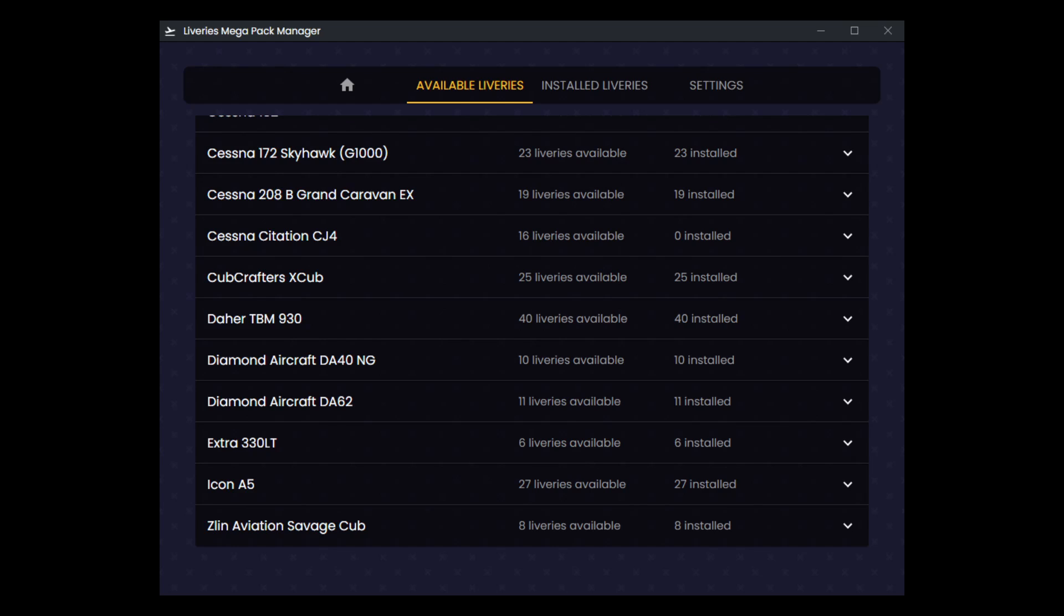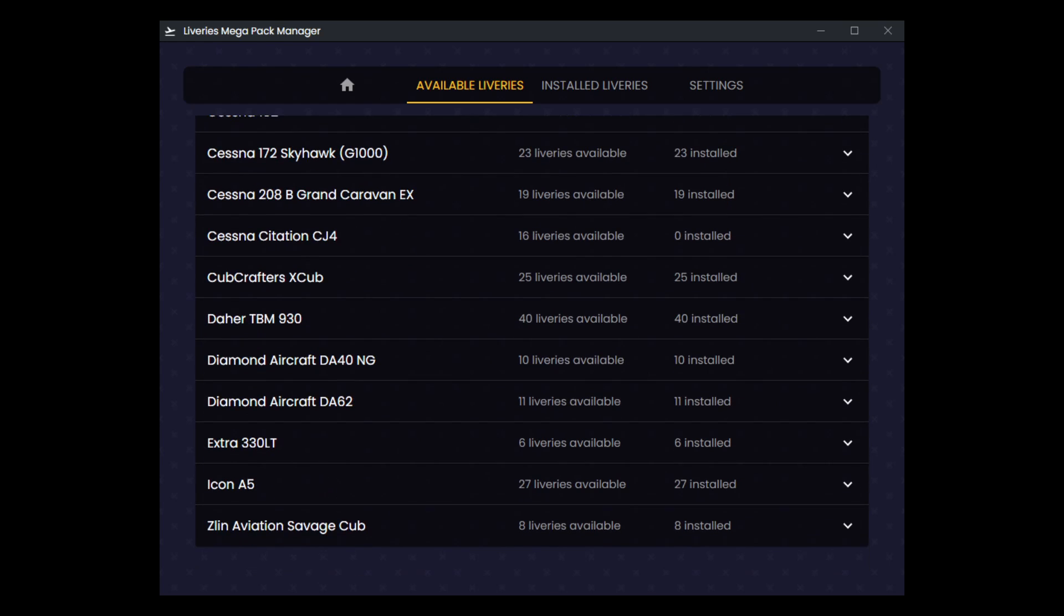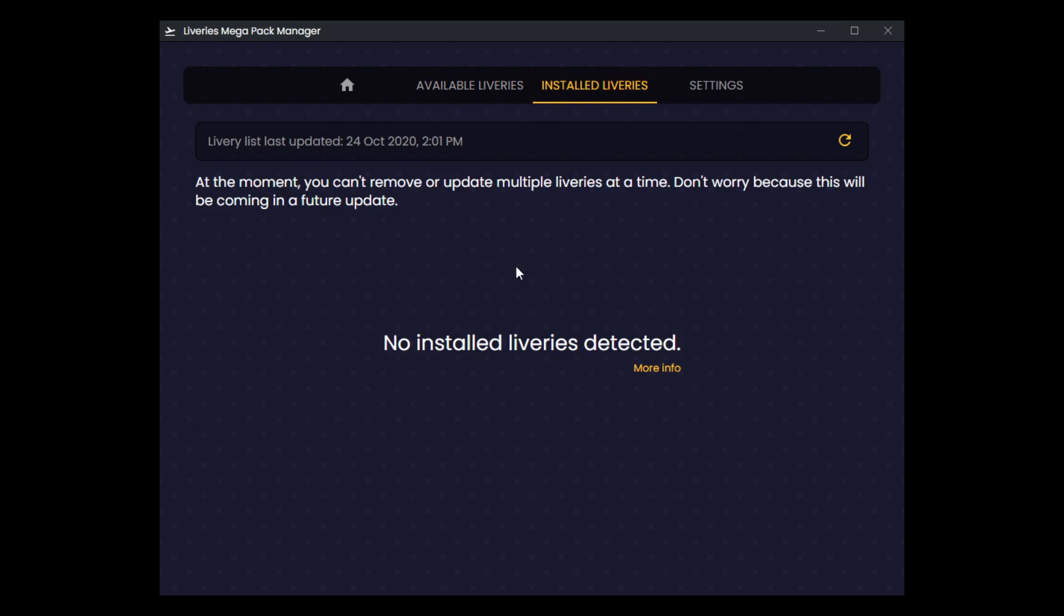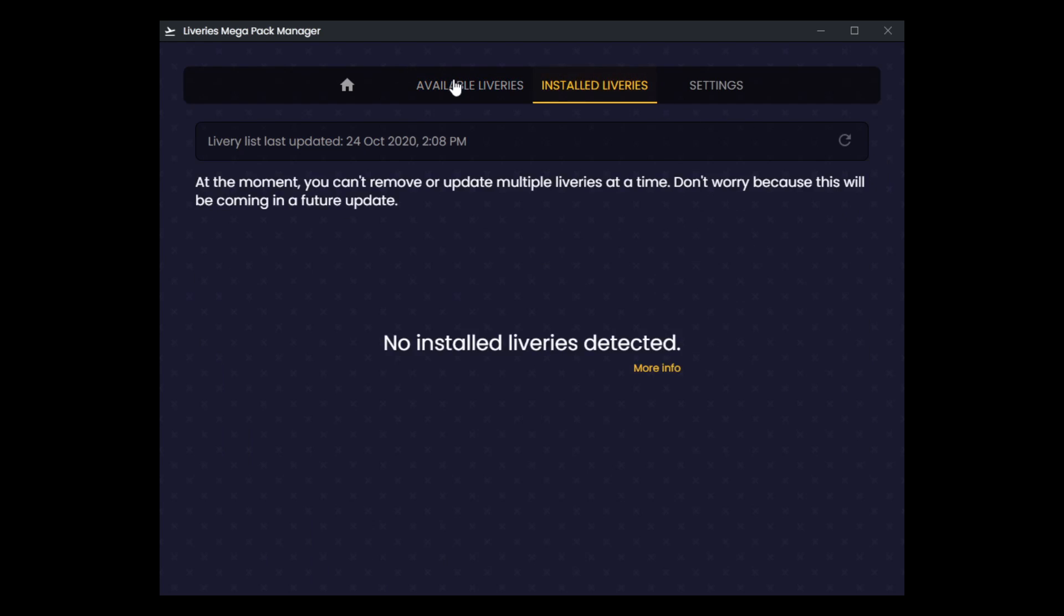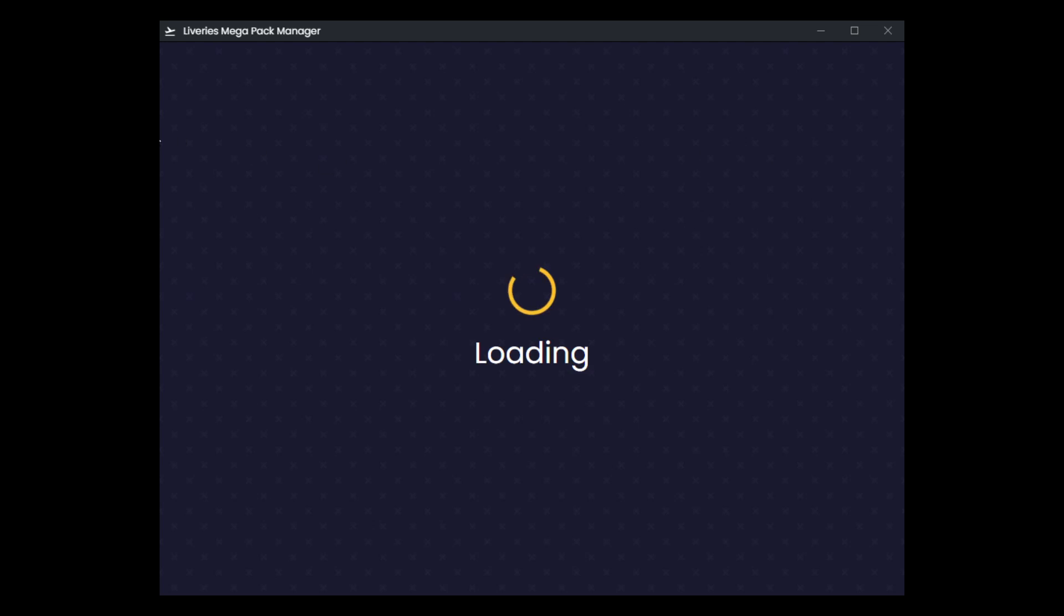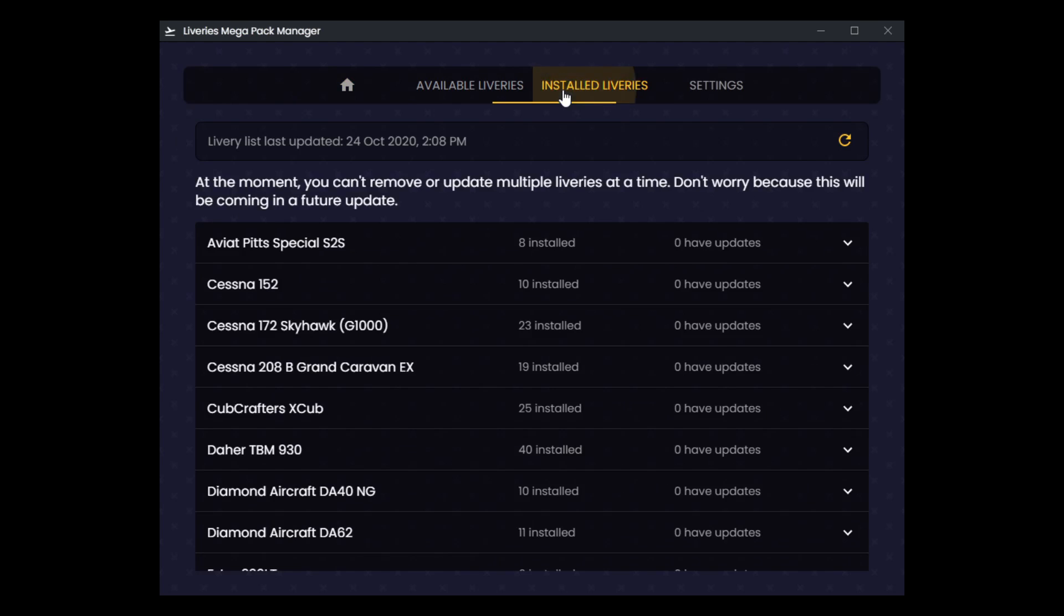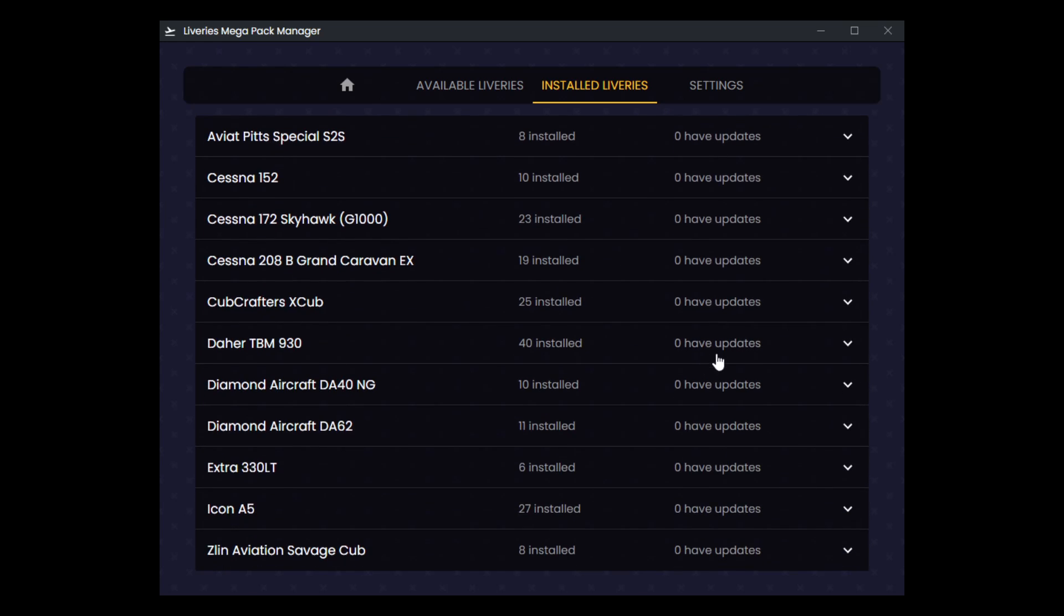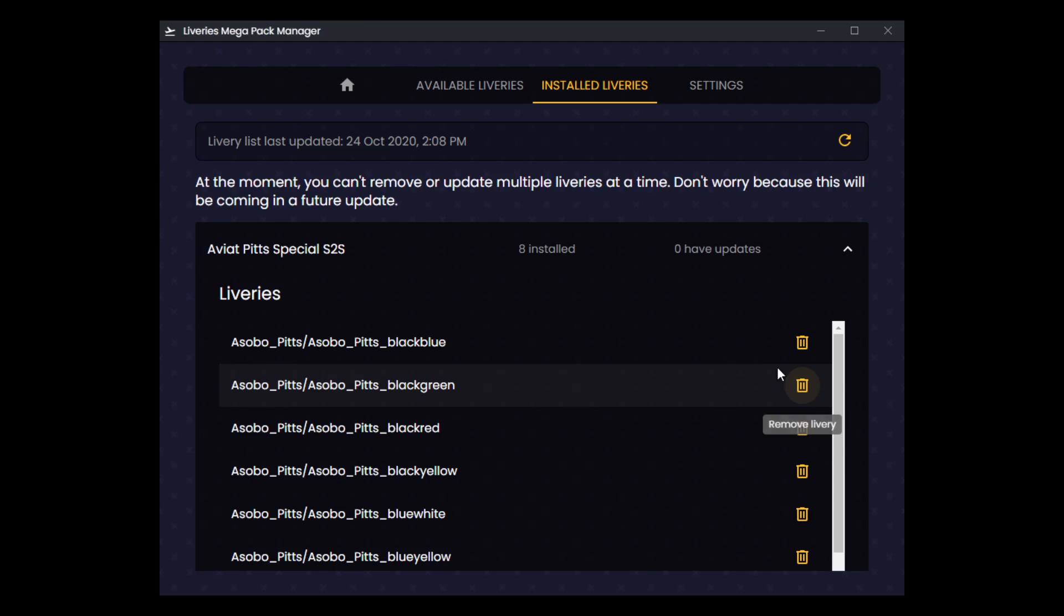We are back and all of those liveries have downloaded and installed. As you can see now on the right side, I have a bunch of installed indicators here. As I mentioned before, there's kind of a problem right now with the add-on where when you go to installed liveries, there's actually nothing there. Even if you hit refresh, there's nothing listed at all. That can be remedied currently by simply restarting it. And we're back in and I'll go to the installed liveries and voila, they all appear there.